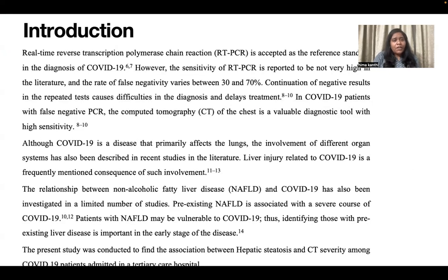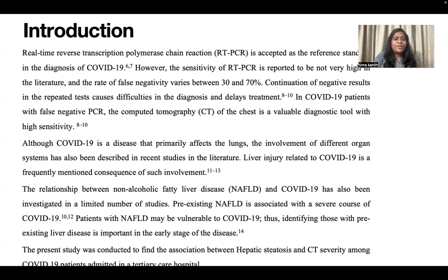Real-time reverse transcription polymerase chain reaction (RT-PCR) is accepted as the reference standard in the diagnosis of COVID-19. However, the sensitivity of RT-PCR is reported to be not very high in the literature, and the rate of false negativity varies between 30% and 70%. Continuation of negative results in repeated tests causes difficulties in diagnosis and delays treatment. In COVID-19 patients with false negative PCR, CT of the chest is a valuable diagnostic tool with high sensitivity. Although COVID-19 primarily affects the lungs, involvement of different organ systems has also been described, and liver injury related to COVID-19 is a frequently mentioned consequence.